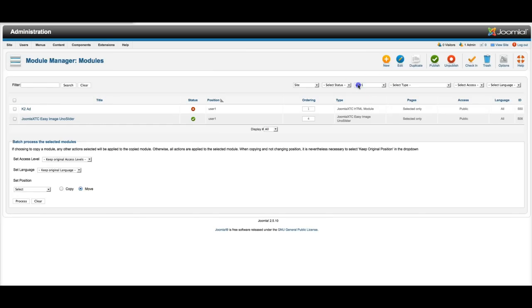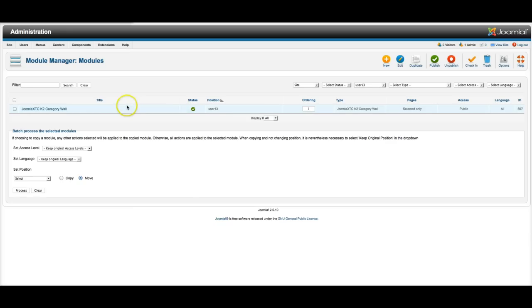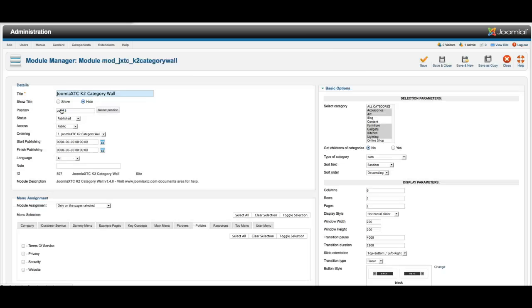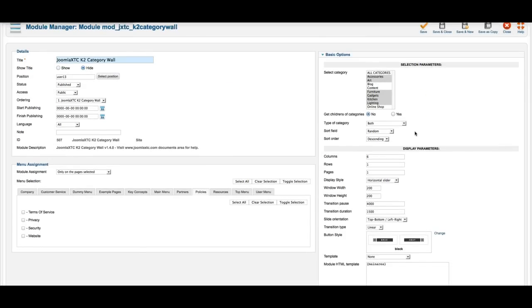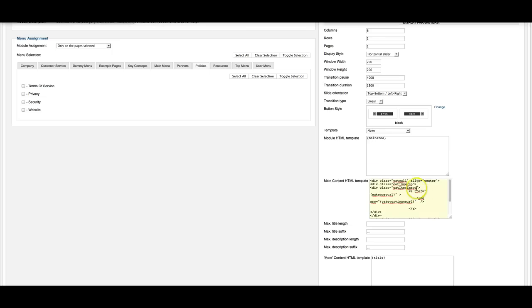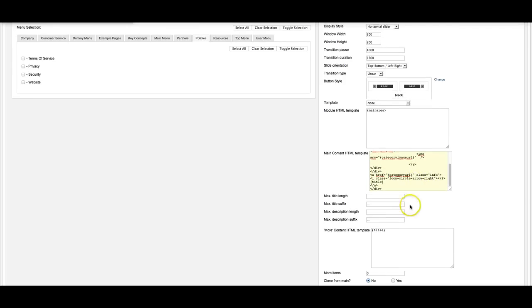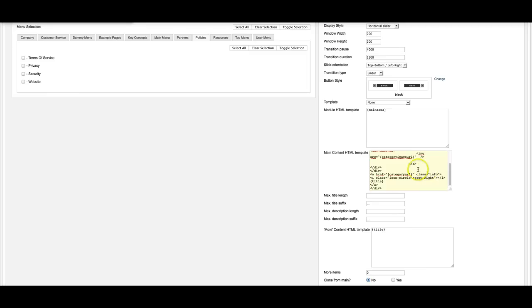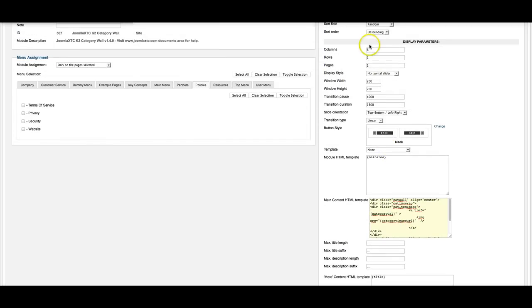And let's check out what's in user 13. This is our K2 category wall. And with our K2 category wall you can call in the categories and you can style them with your own custom HTML and CSS. So as you see here, this is all a div class. And we're calling in the category URL here with an ahref. We're calling in the category image, and then we're calling in the URL again with an iClass. And then we call in the title. So you can change this any way you want it. And we have six columns in one row.